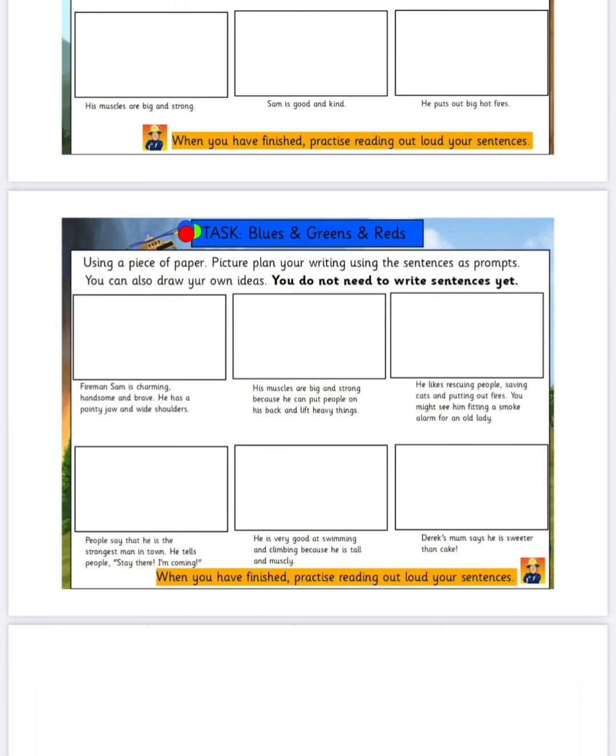And again, if you want to change any of that and want to use your own adjectives or your own sentence ideas, then that's absolutely fine. Just draw those down on paper and then practise reading what you want to write tomorrow for your character description of Fireman Sam.